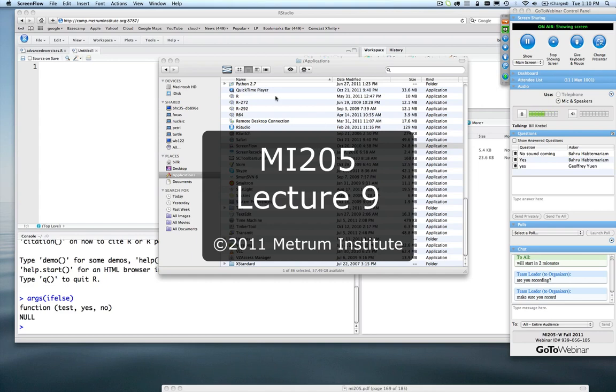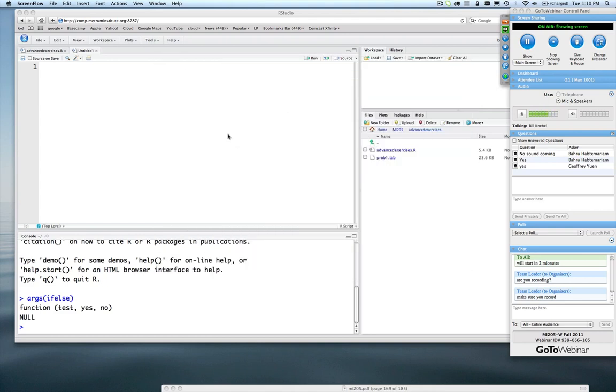Today we're going to be covering the advanced exercises, Chapter 10, and we're going to start with if-else. If-else takes really three arguments: test, yes, and no.